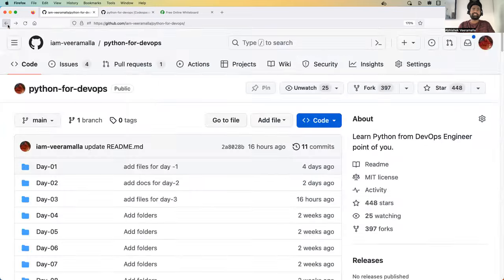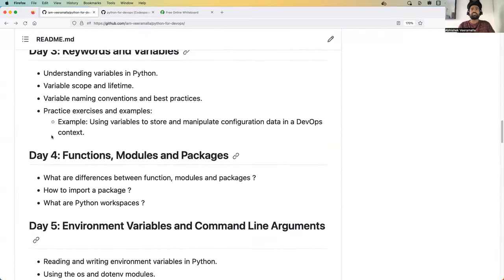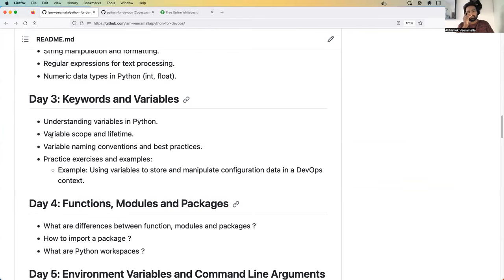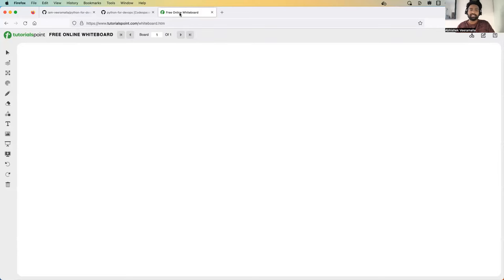Today is day three and we will deep dive into the concept of keywords and variables. If you have any questions, do let me know in the comment section. You can also share feedback in the comment section. There is also another option — you can click on the join button and join our channel, where you will get access to a dedicated Telegram group.